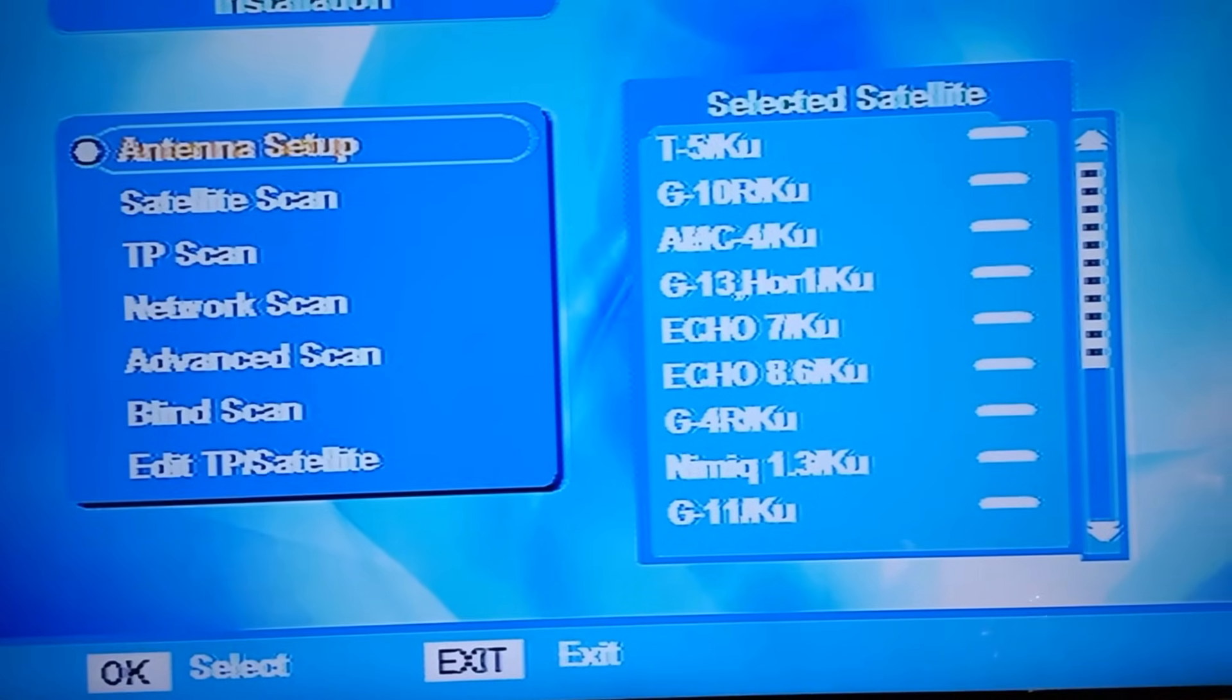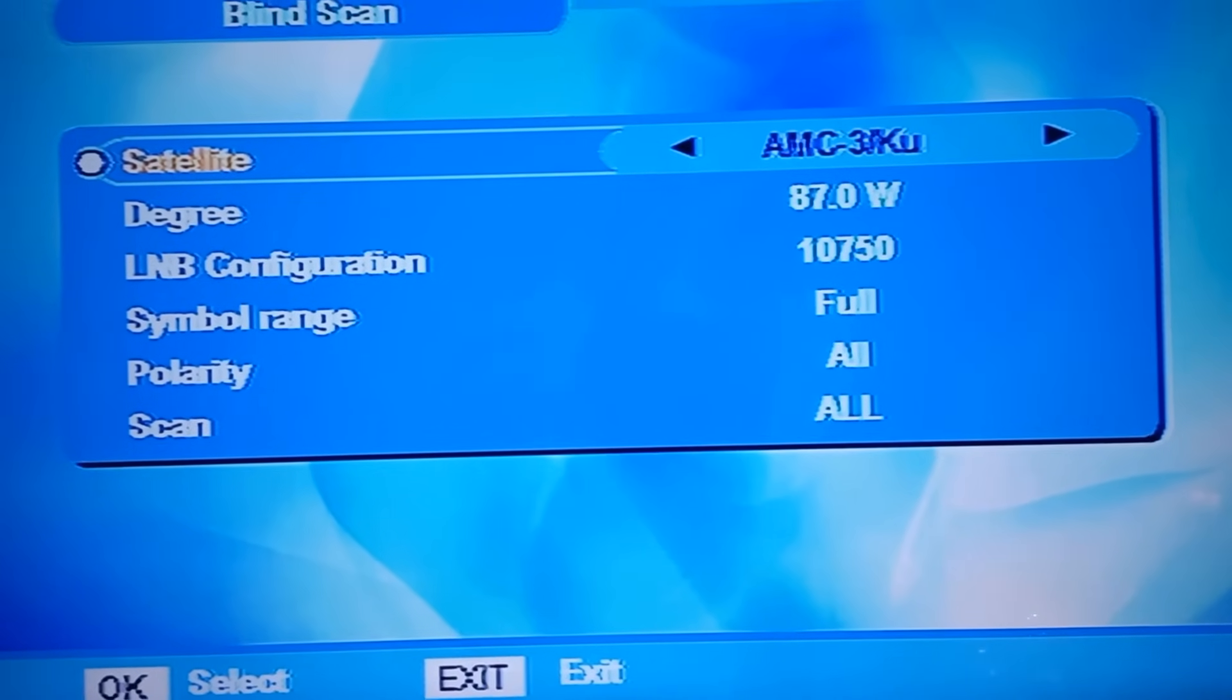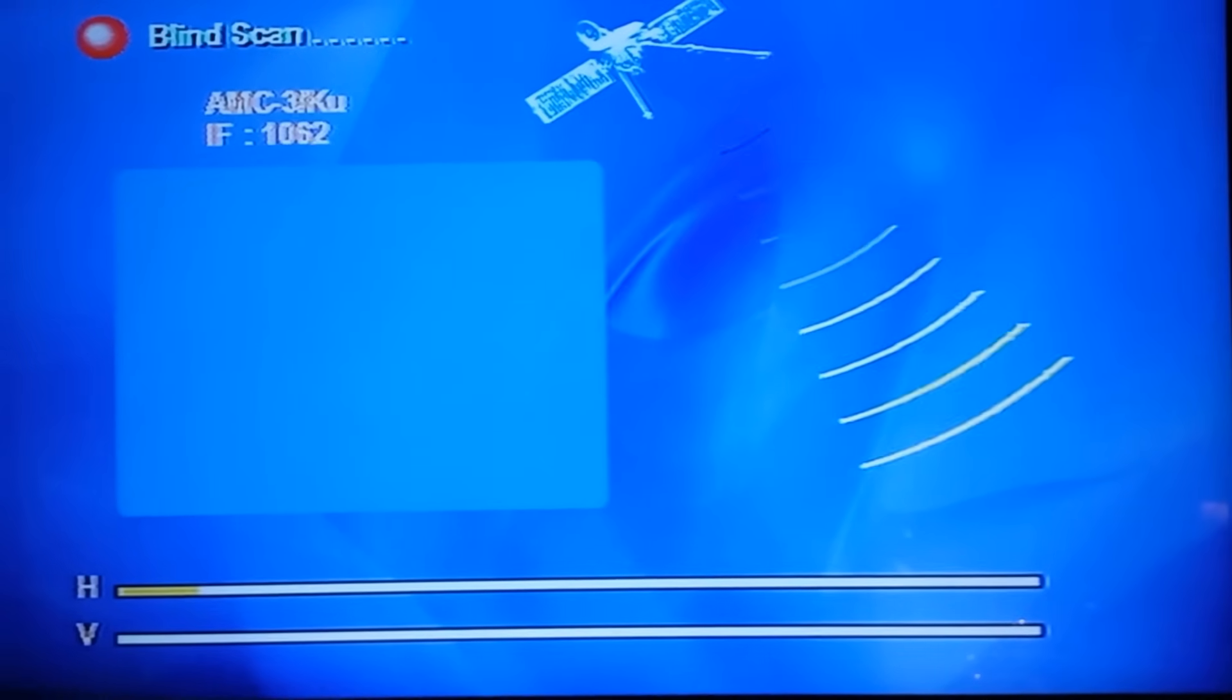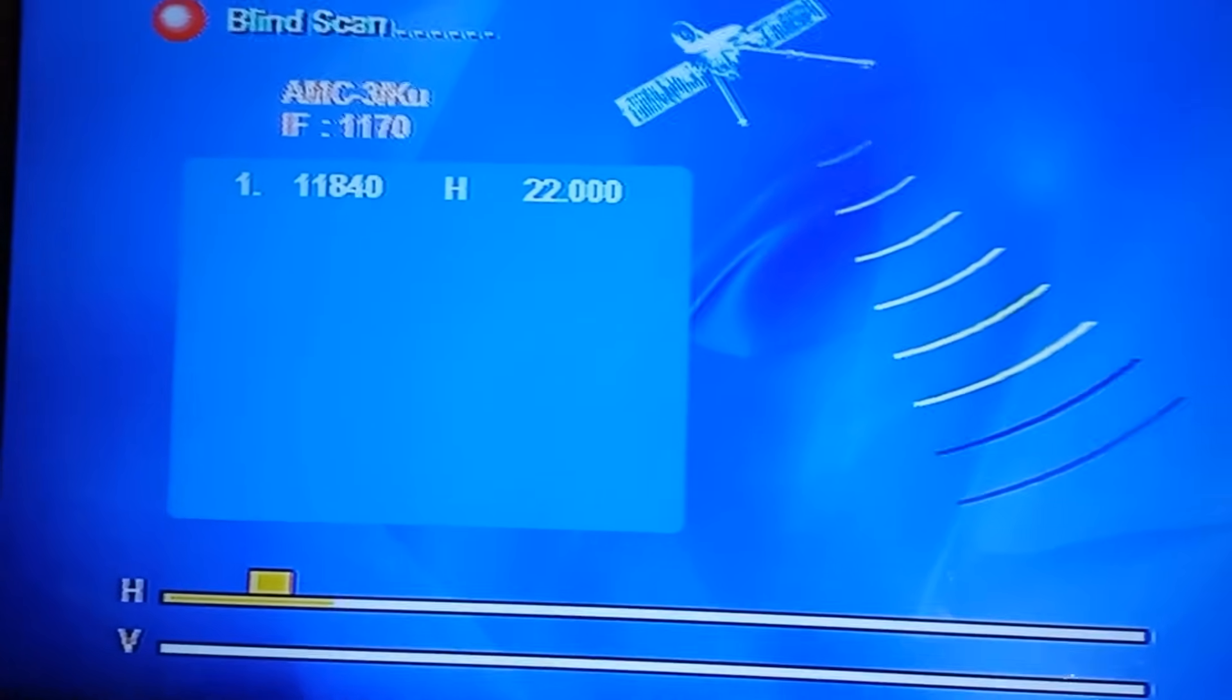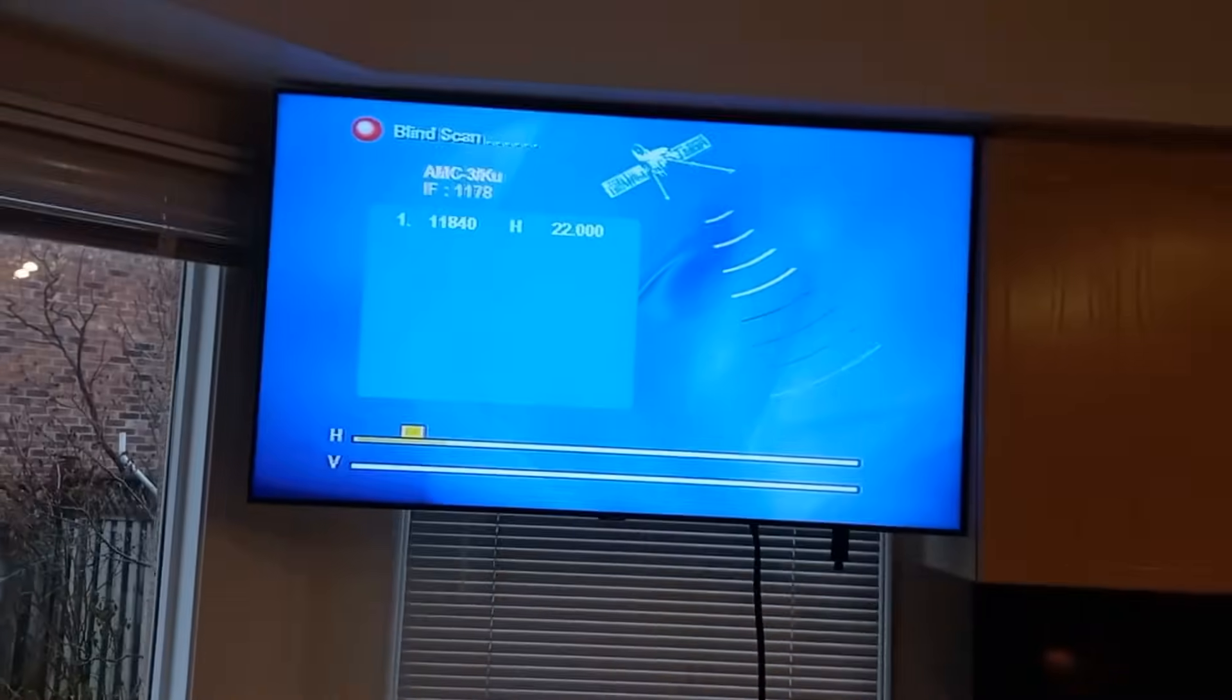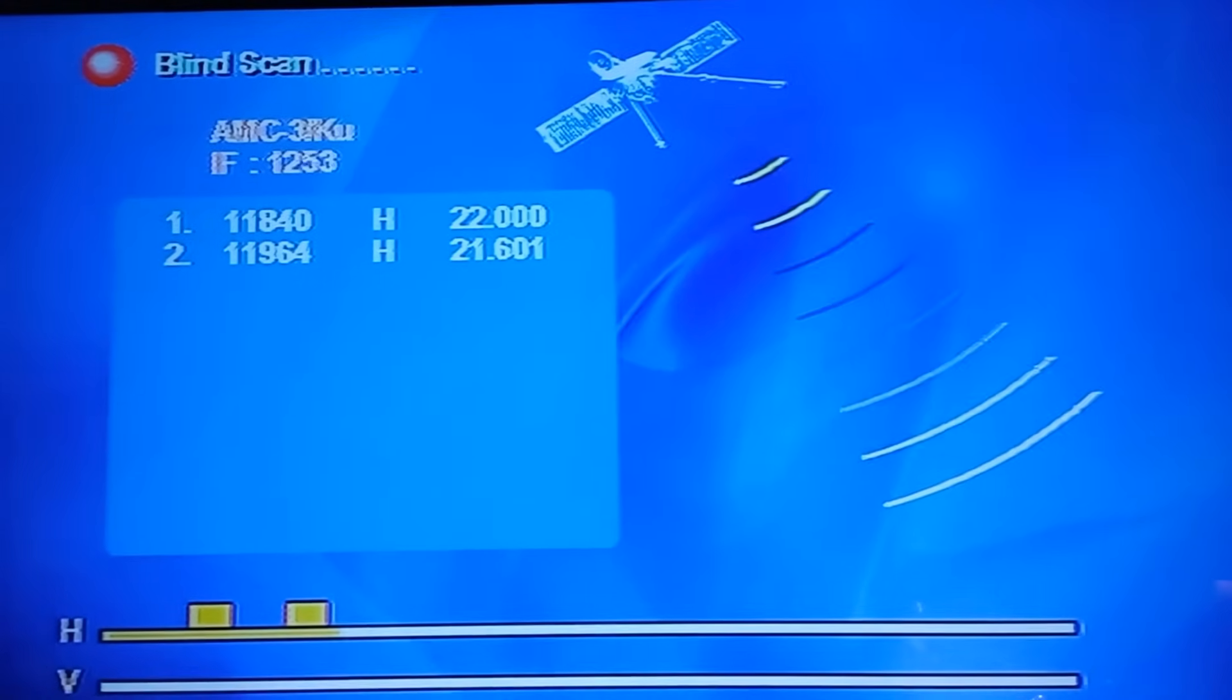Let's exit that and let's do a blind scan. Okay, let's start that scan. Should pick up something. Oh yeah, look at that! See, we're getting something there. It's picking up something, it's found a transponder. Very cool.